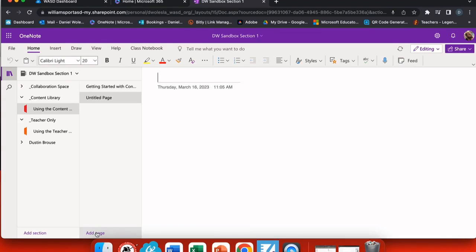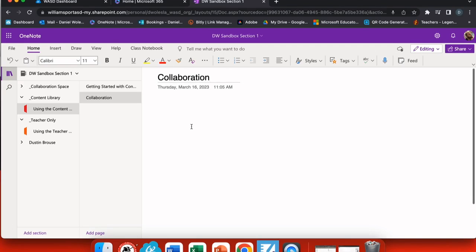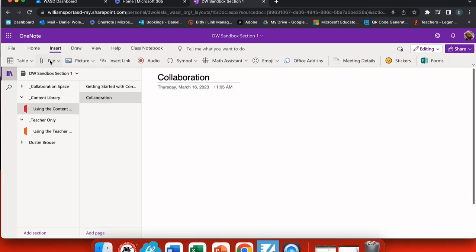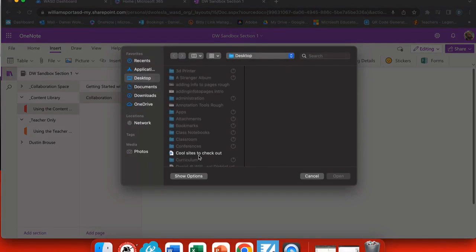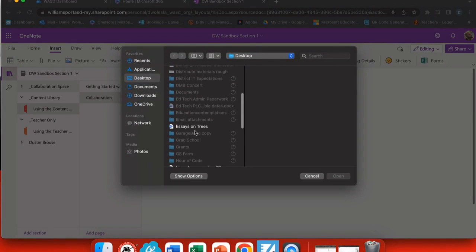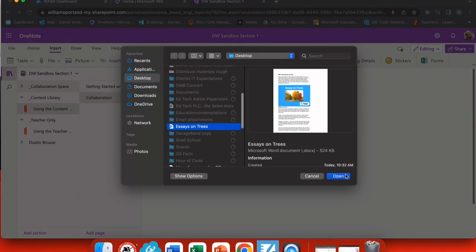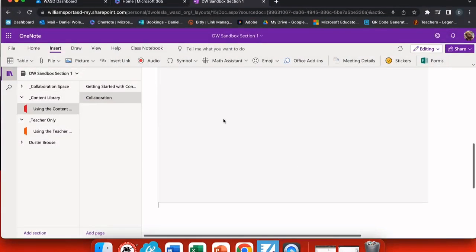Then I'm free to put anything I want in that collaboration space to allow students to work with it. So I'm going to create a page here, we'll call it collaboration as a test, and I'm going to insert a file. I want to insert this as a printout so there's a readable version of this printout right in Microsoft OneNote.